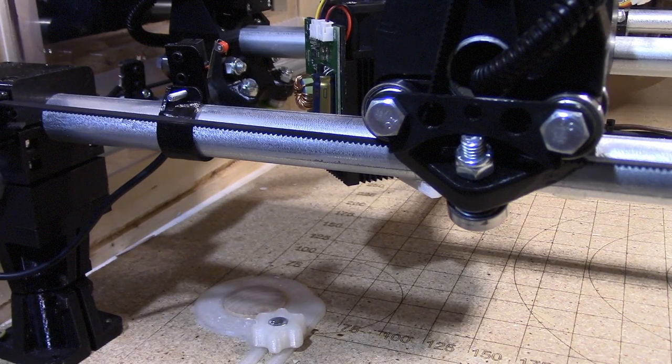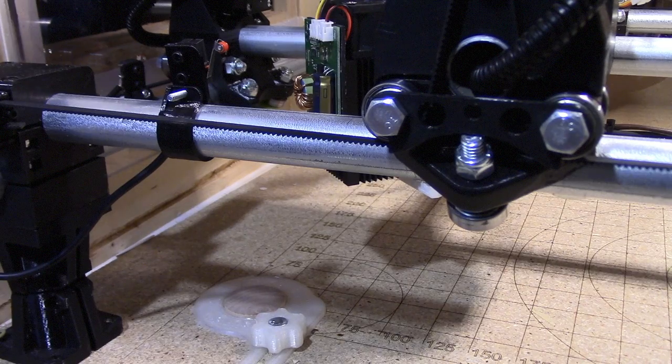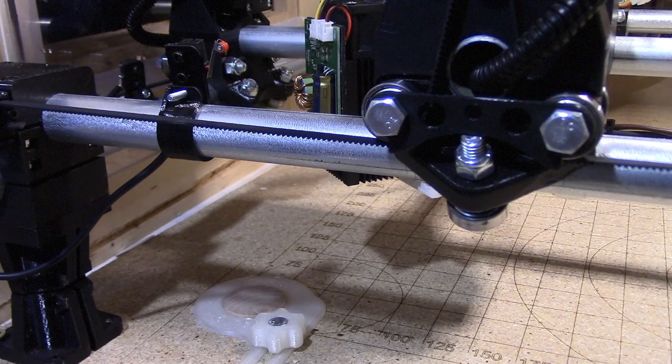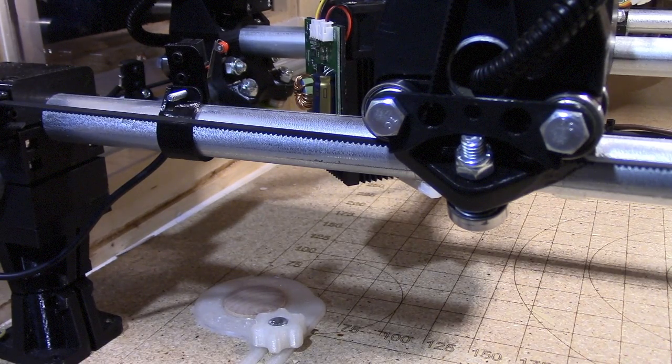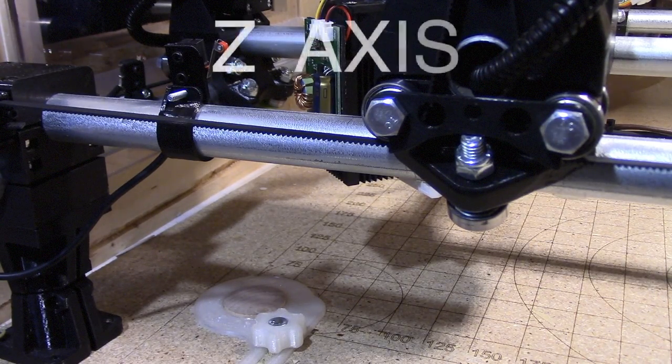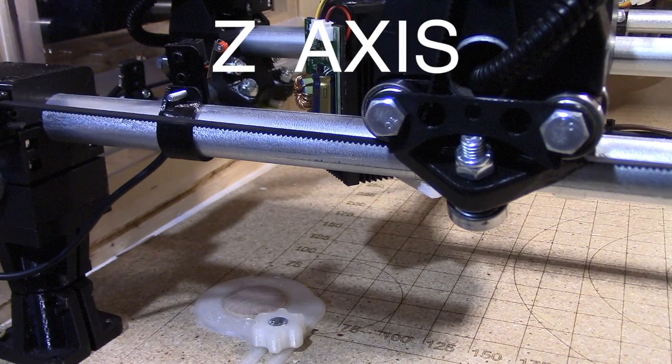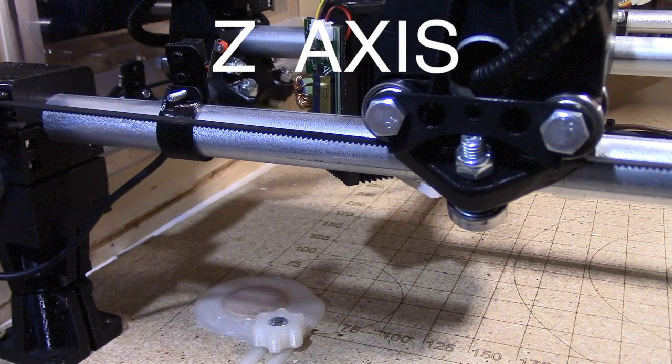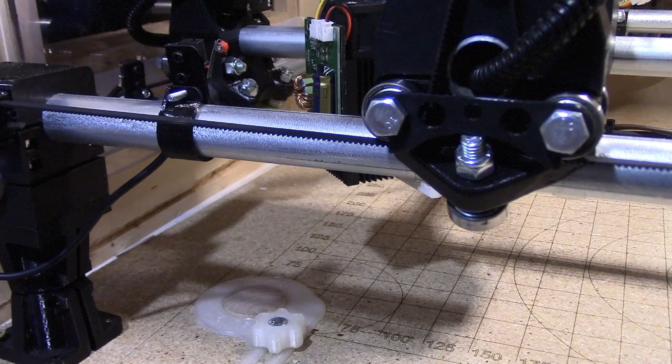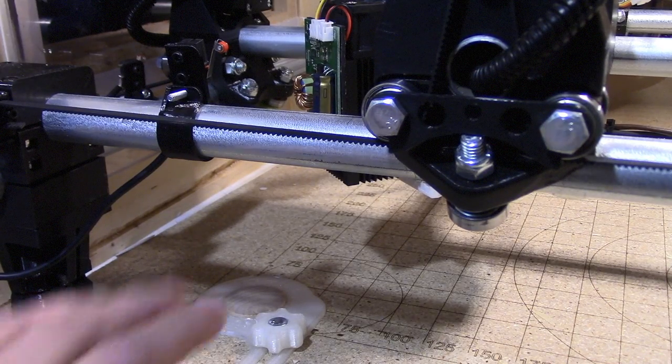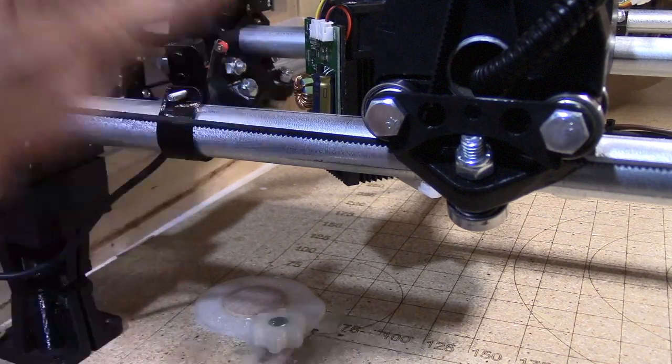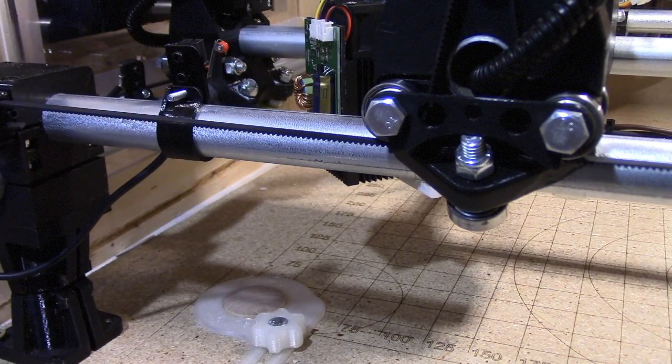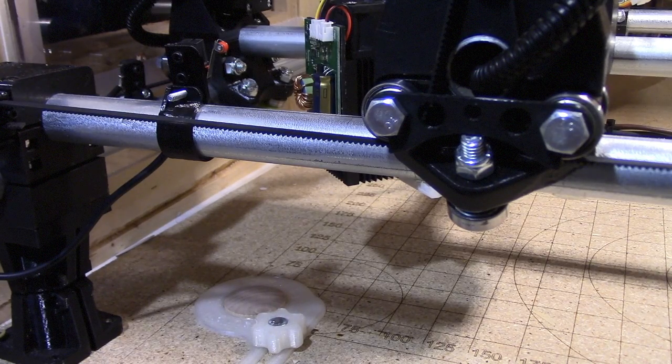But there's this other thing that happens. When you initially power up and hit any home, it wants to raise the Z axis to clear anything that's in there, clear any obstacles before it starts homing the X or Y. And of course I've got my laser focused. I don't want it moving that Z axis.